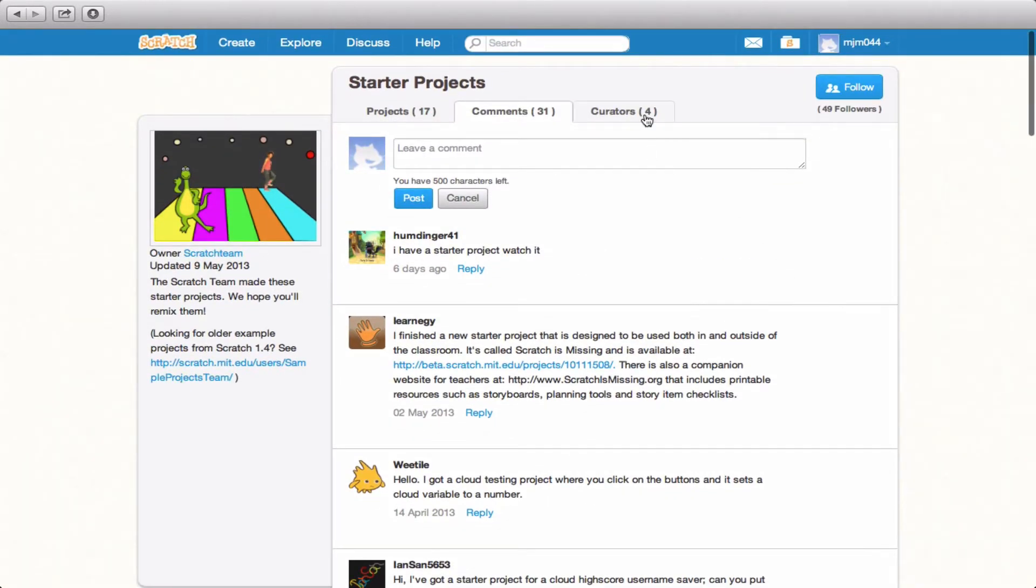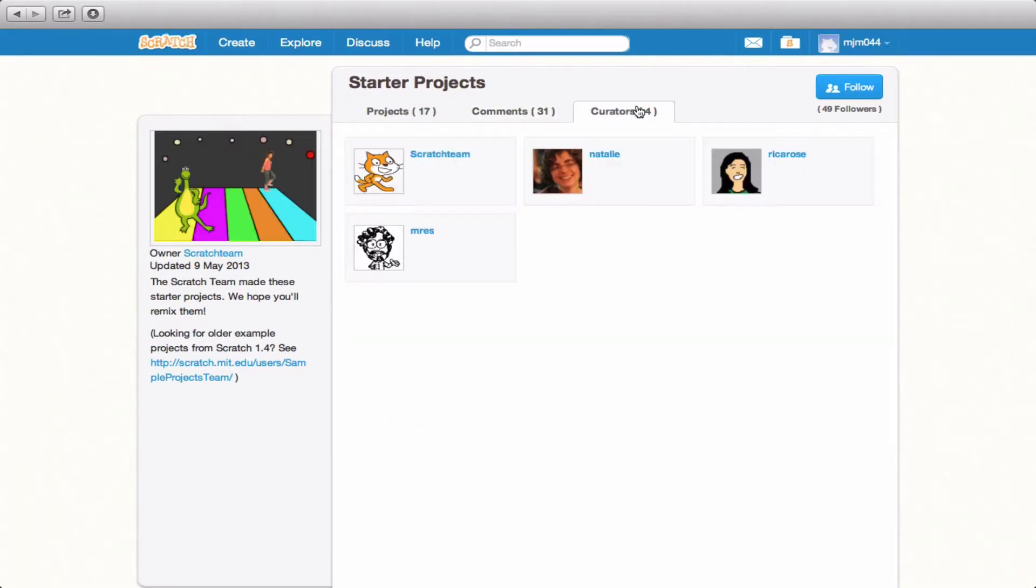Back up at the top, the curators list are basically the list of Scratch members that are able to access and make changes to this particular studio.